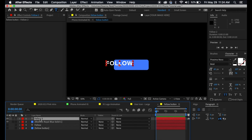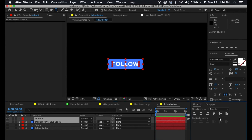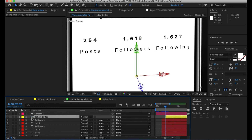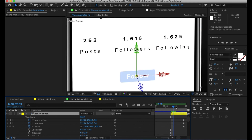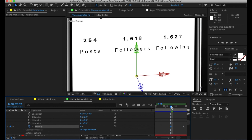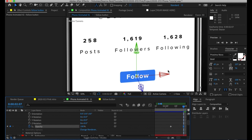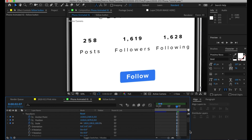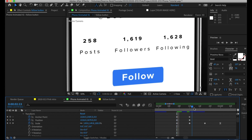Back in the main comp, I placed the follow button comp and went to Transform > Opacity to fade it on — starting at zero and then a couple frames later setting it to 100%. You can also go to the graph editor and adjust settings to your liking. I also made the button bounce a little because I added a clicking sound effect and wanted it to move accordingly.